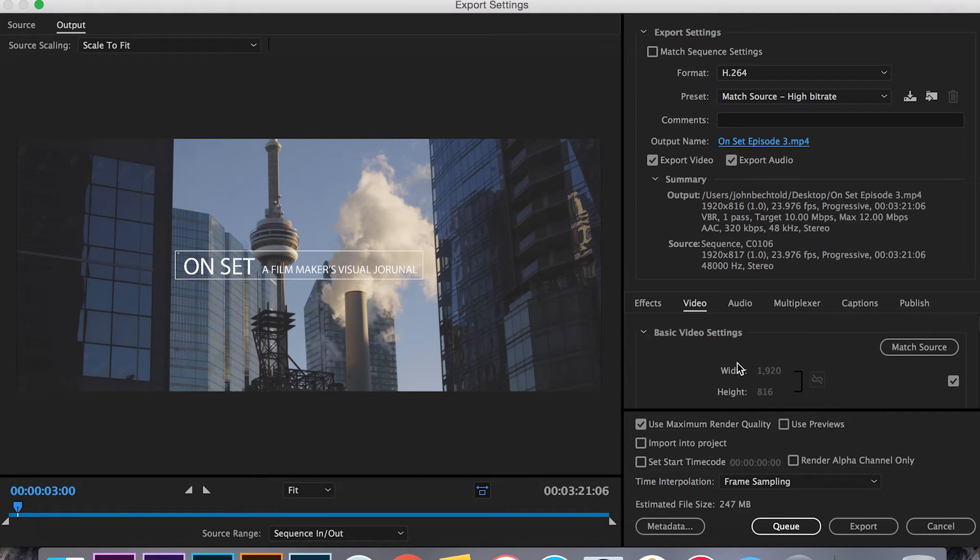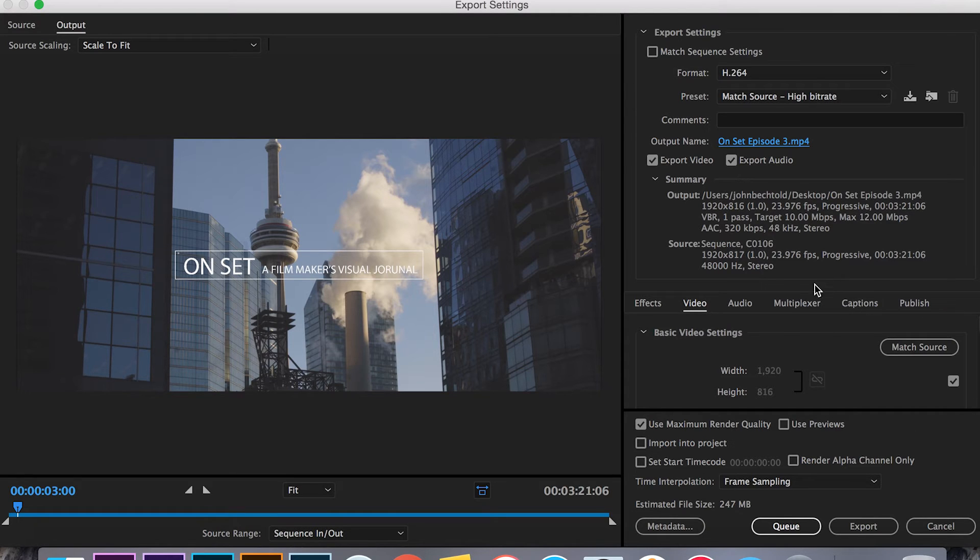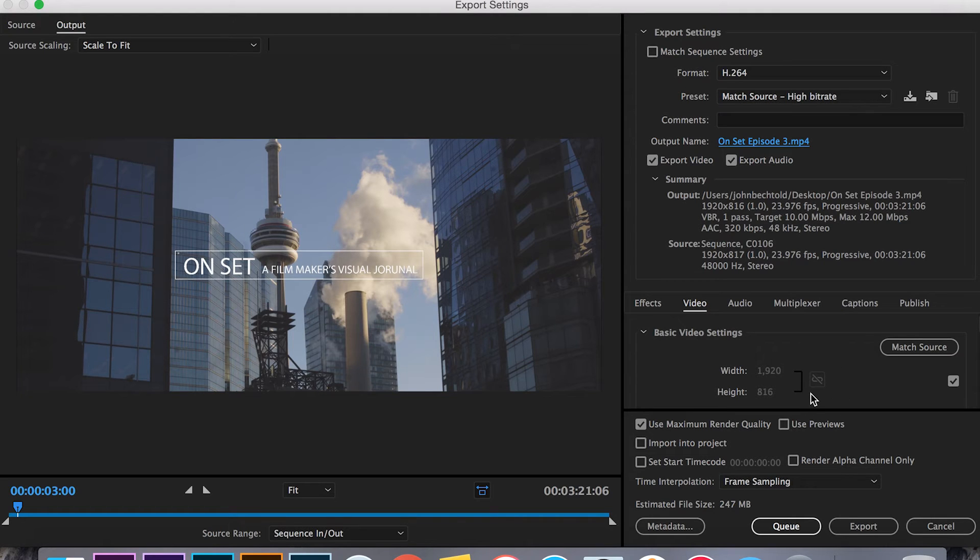So this is the really important part of exporting the video. I'm not going to match the source of this footage because if I did then it would change from the cinematic aspect ratio that I have set to 1920 by 1080 which would stretch the footage and make it look weird.